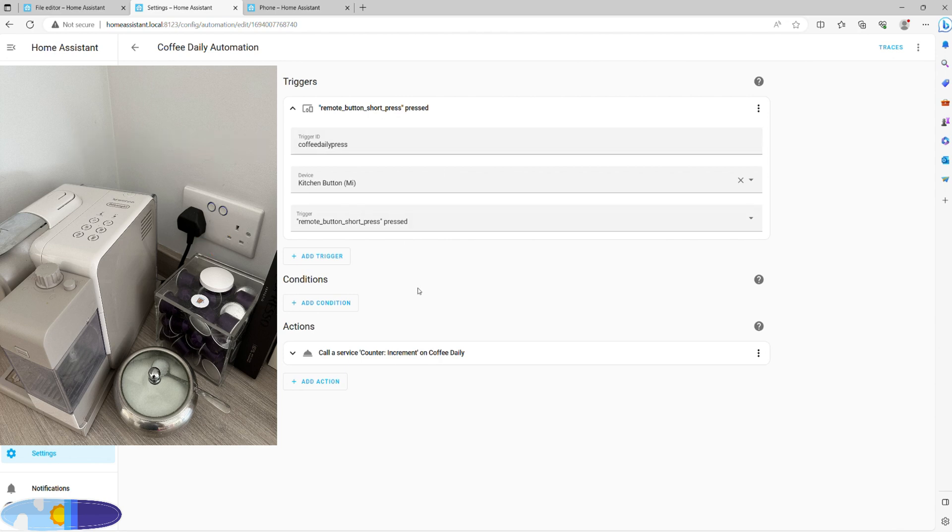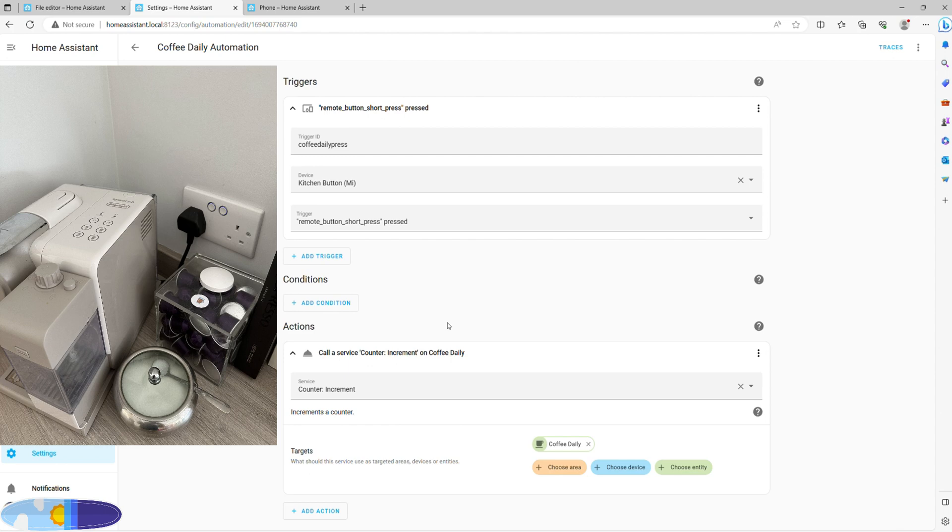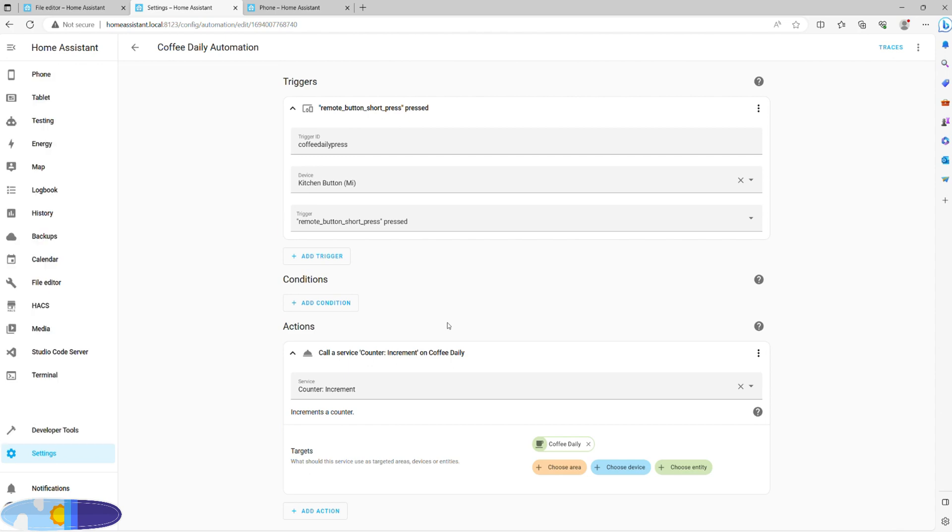You simply set a trigger button and an action to call service increment counter. Other options would be to place an NFC sticker or even to put a contact sensor on your box so that every time it opens, you get plus one to your consumption.